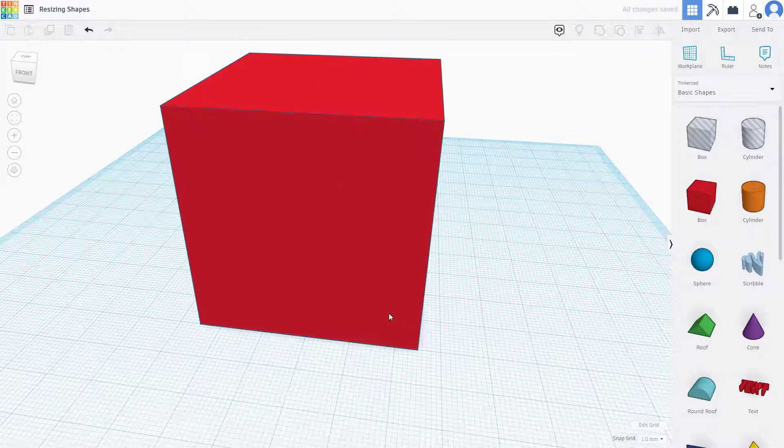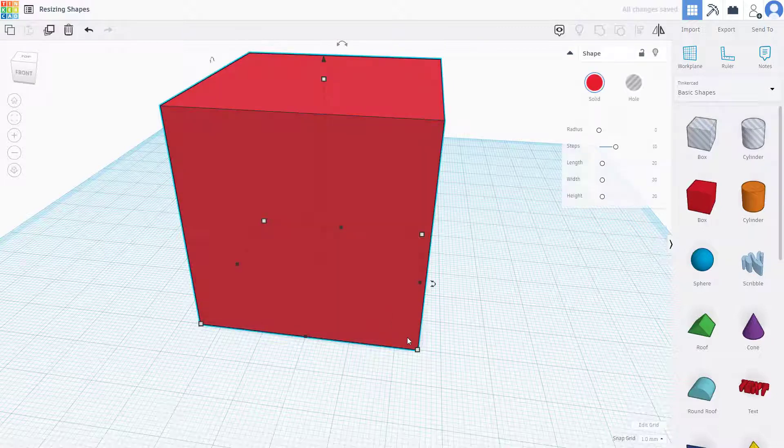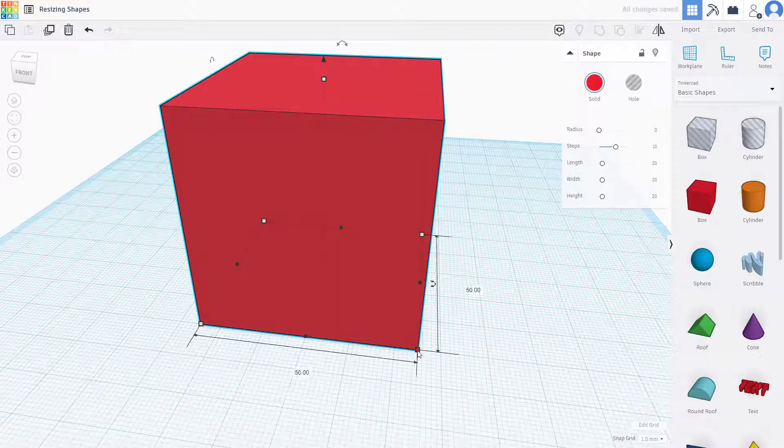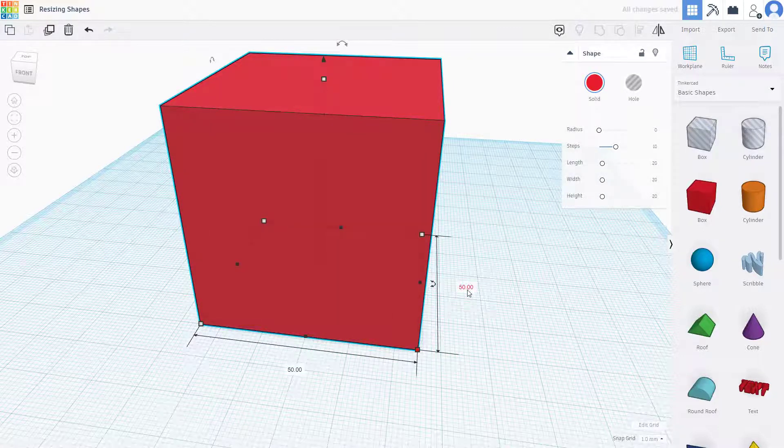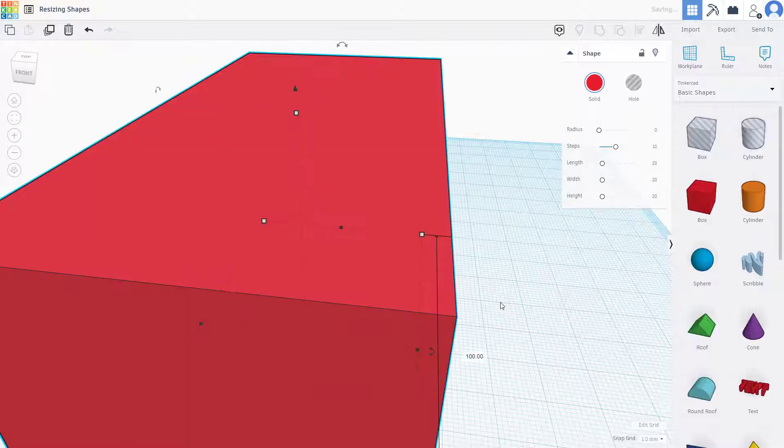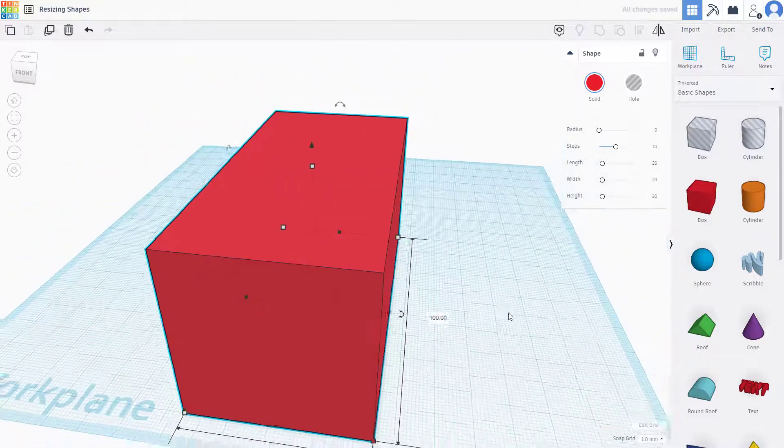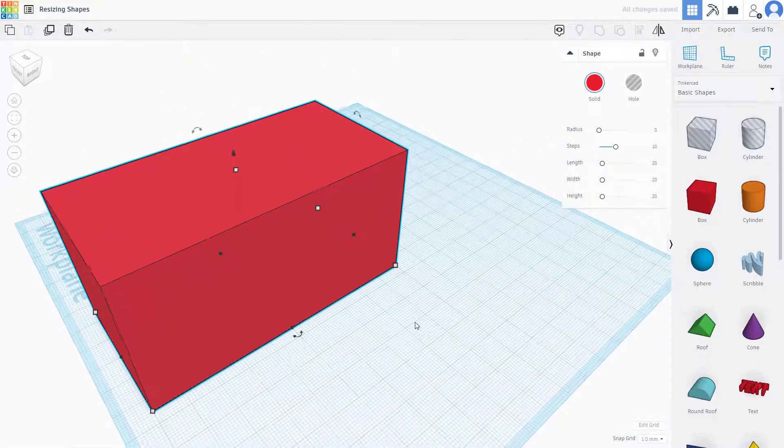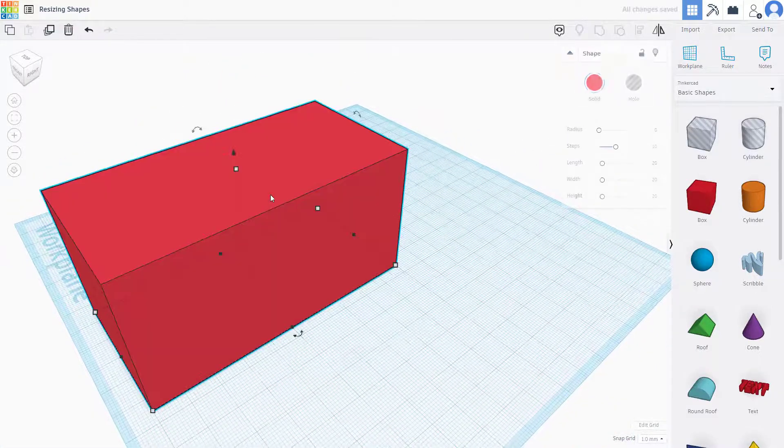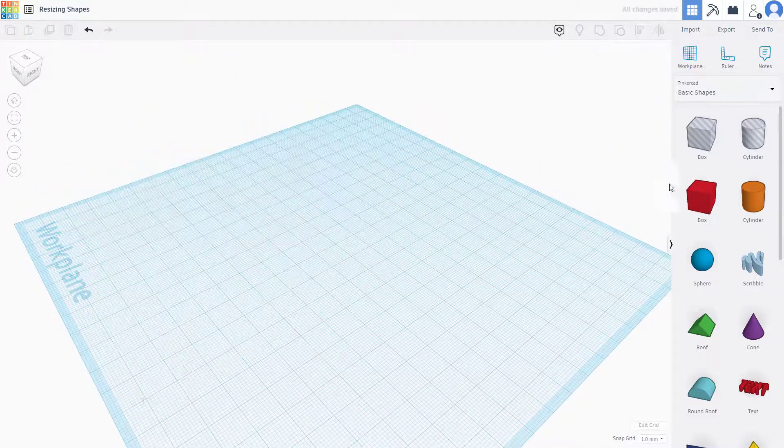If I click here and here, then I can simply type in the value I want, and that's how it gets resized. Let me just delete this.